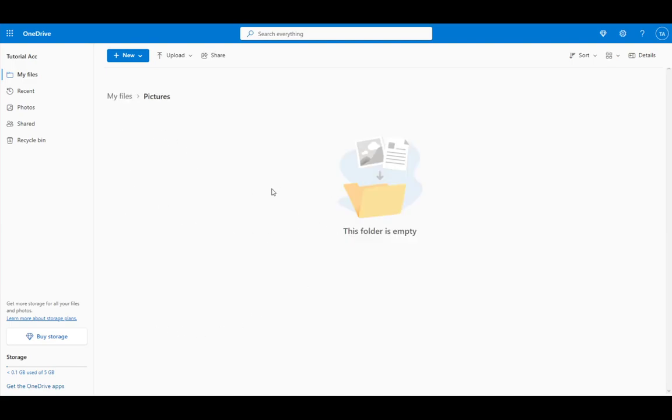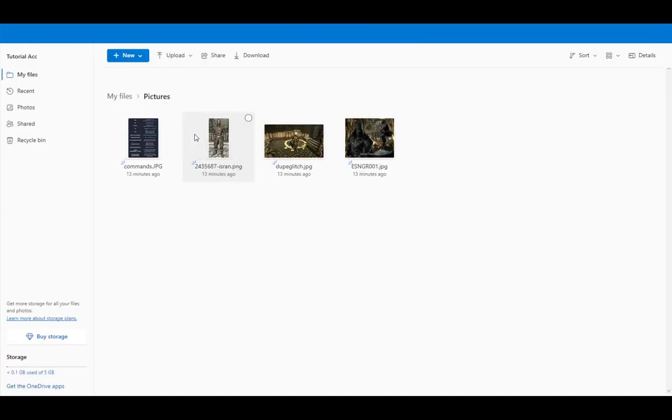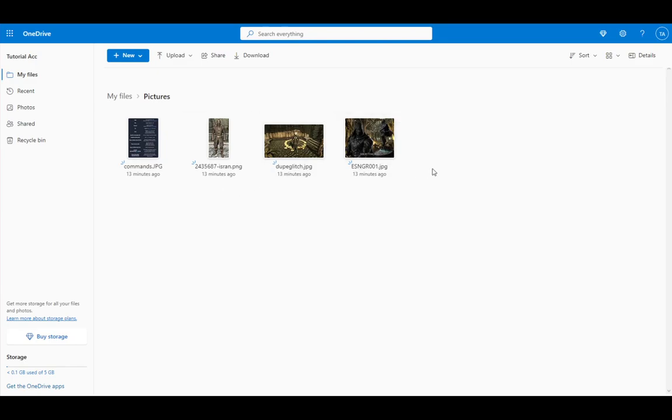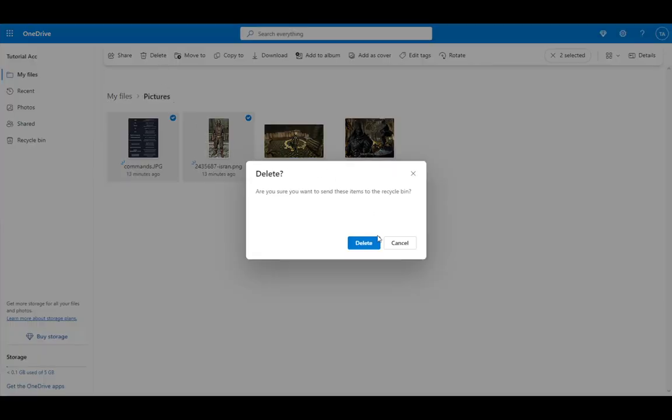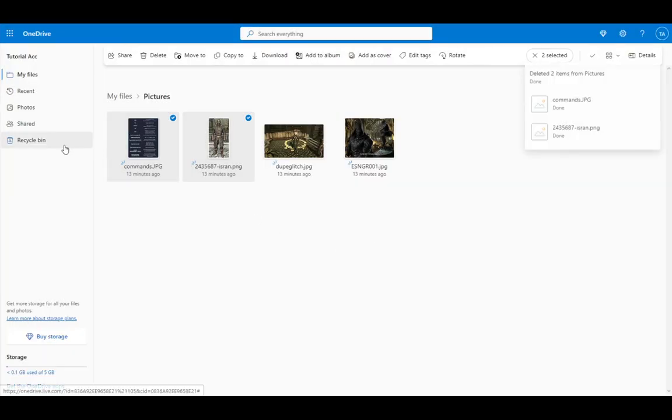Let me just refresh the page. Yep. I have 4 pictures here, and they do take up some data. To actually free up this data, what you want to do is just select the pictures you want to remove, click delete, and once you delete them...